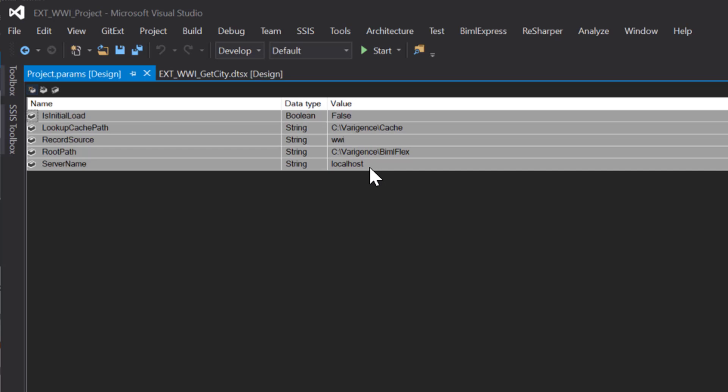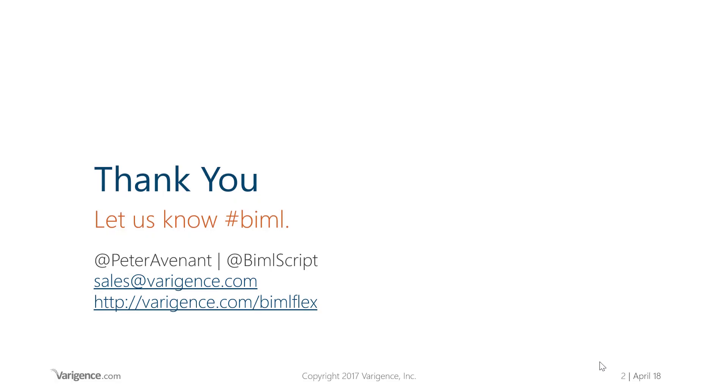That's the easy way to just quickly configure your parameters or your connections and parameterize them. Thank you for watching and I hope to see you in the next tips and tricks.